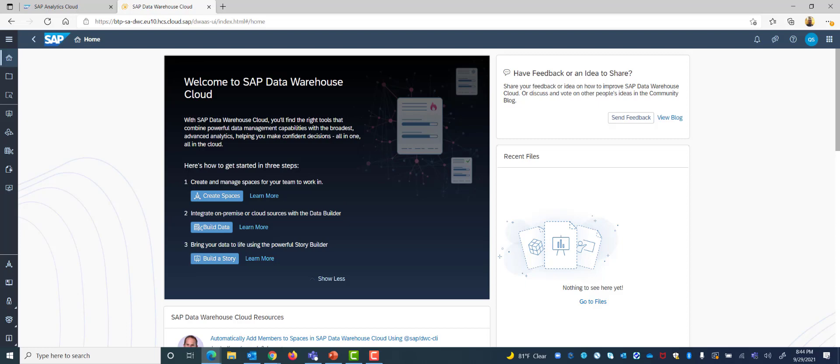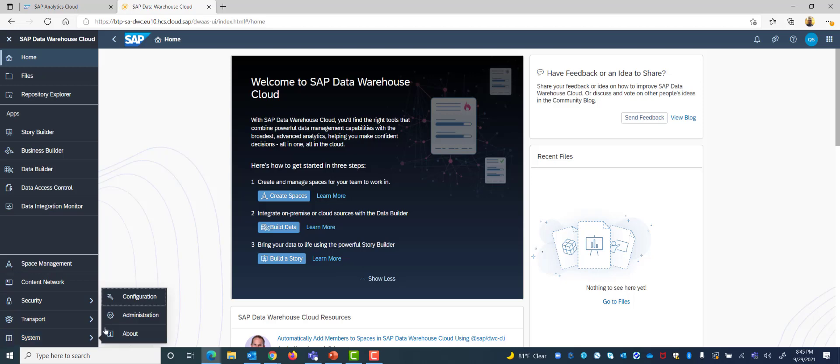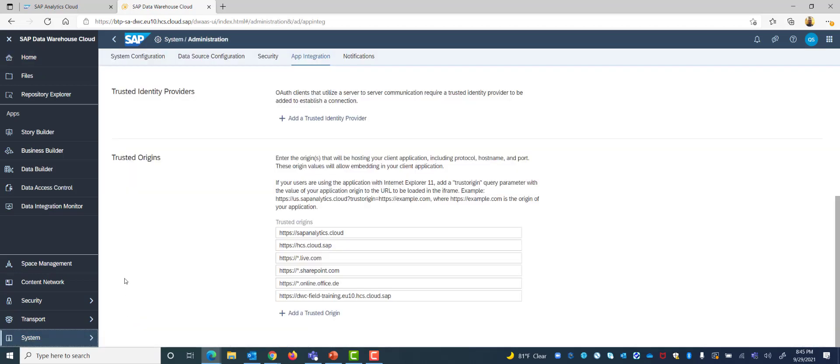The first thing I want to do is add a trusted origin in DWC to authorize a connection between Analytics Cloud and DWC. So I am going to go into my menu and scroll down to system and select administration.